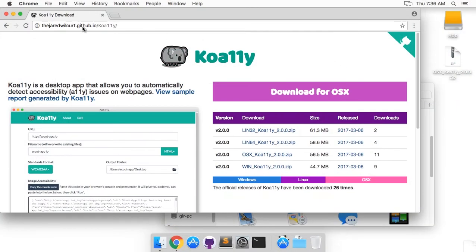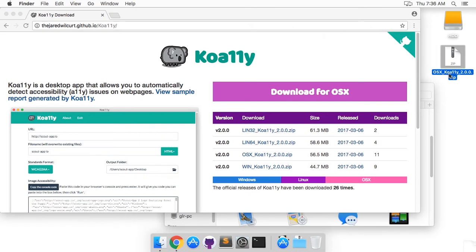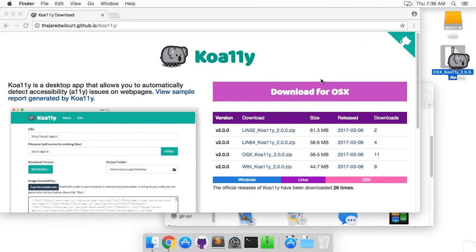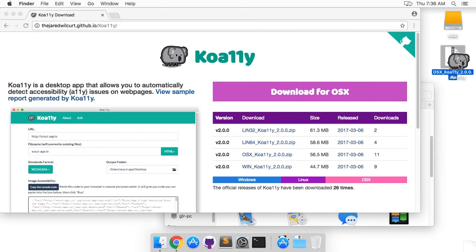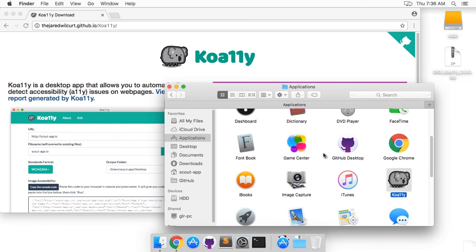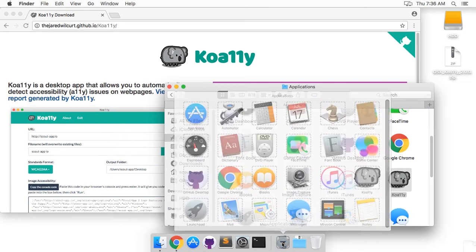On OSX, you go to the website, you click on the big download button. When the zip file finishes downloading, double click on it. It will extract the application from the zip. You can then drag this to your applications folder and now you'll have Kuali installed and that's all there is to it.